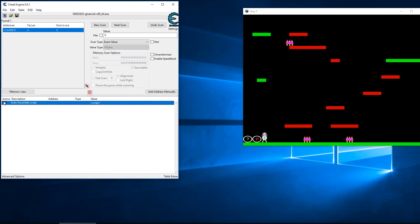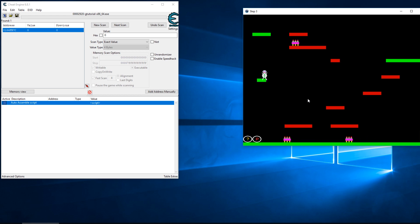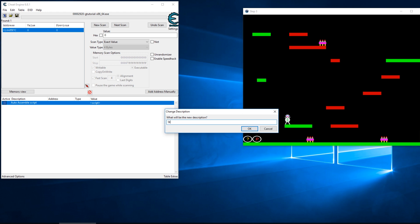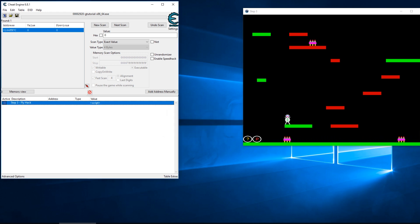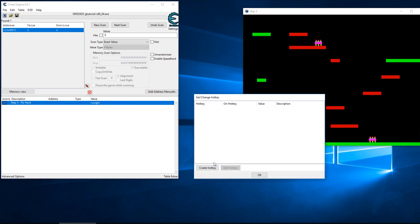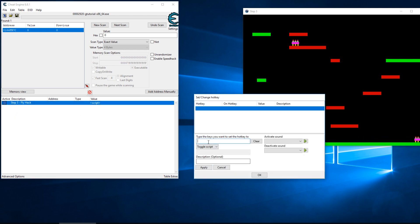Reassign it to the Cheat Engine table. Let me enable that and you can see we're still moving and I've still got my fly hack. We'll call this step three fly hack and I'm going to create a hot key for that, and I'll just set that hot key as the number one.